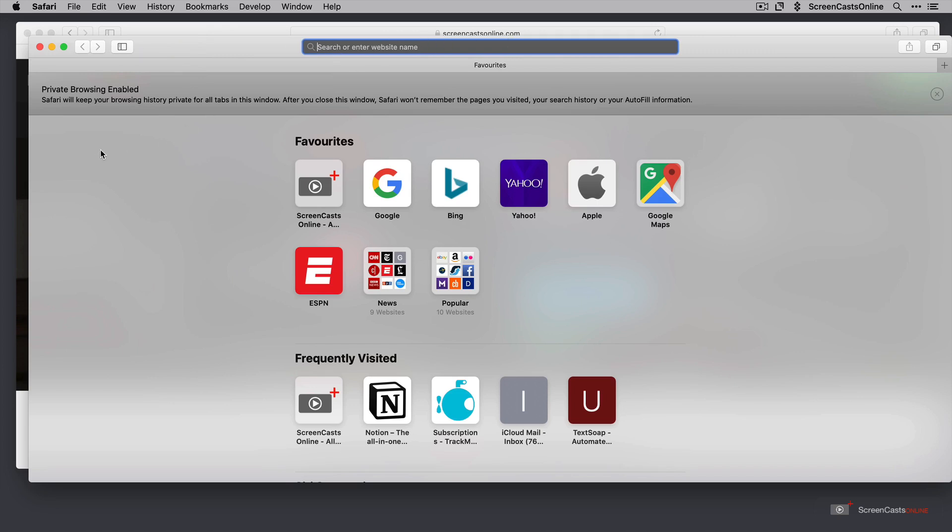There's also a message directly underneath, Safari will keep your browsing history private for all tabs in this window. And after you close this window, Safari won't remember the pages you visited, your search history or your autofill information.